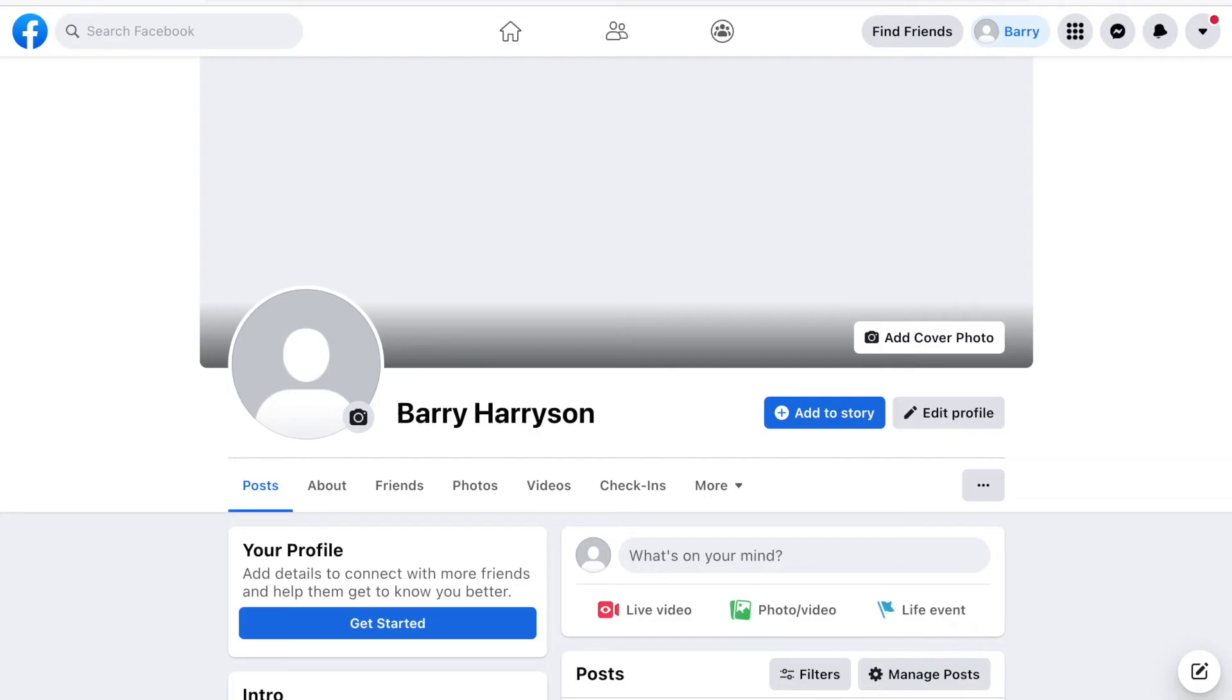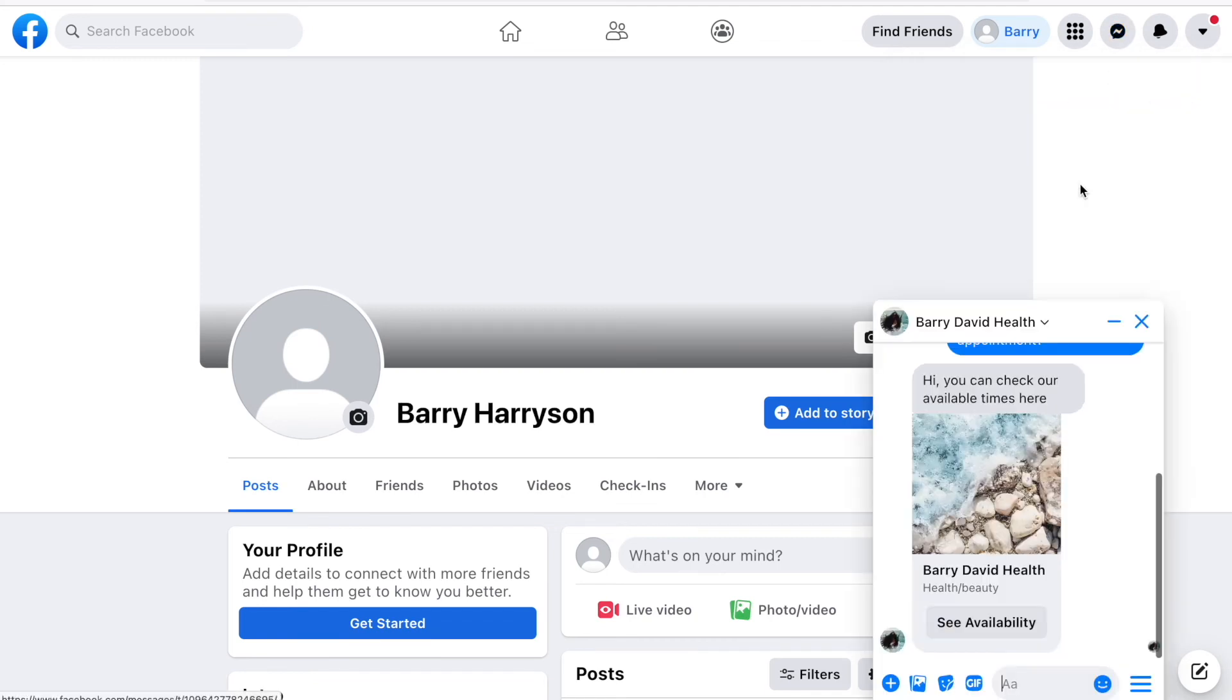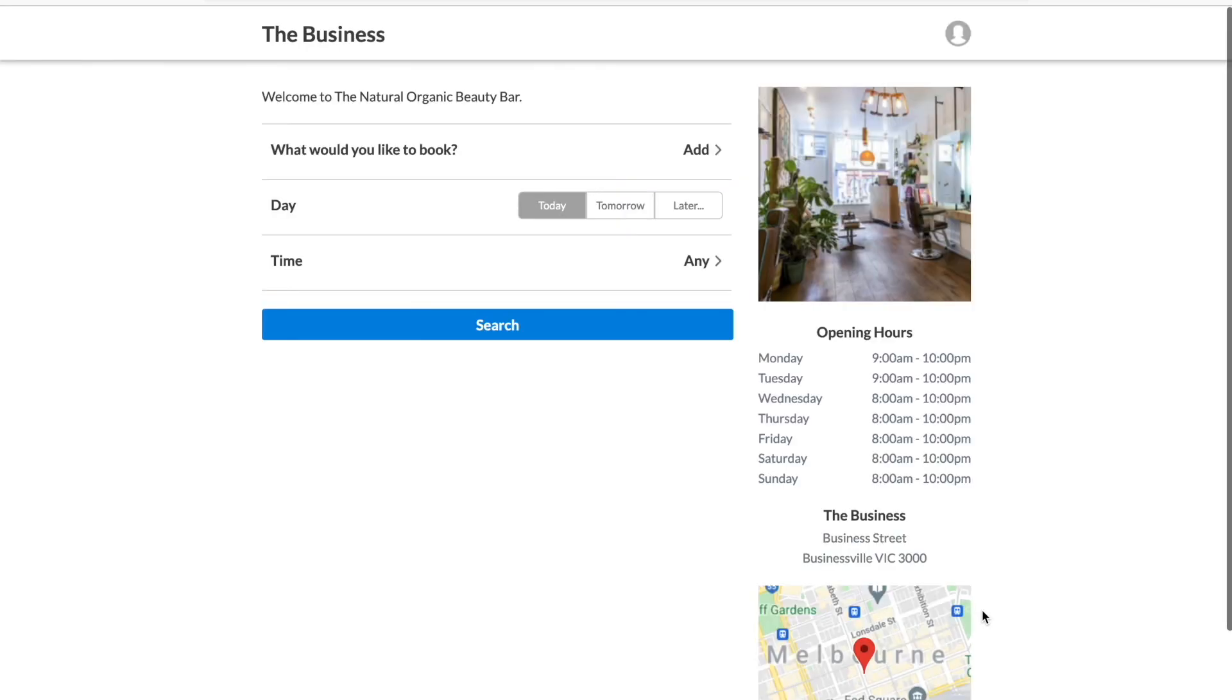So let's take a look at what it looks like from the client's end now. We'll go to the client's Facebook profile and we'll have a look at their message, and there it is there. So that's what it looks like for the client, and when they click the see availability option it'll take them across to your online booking site where they can book an appointment online.